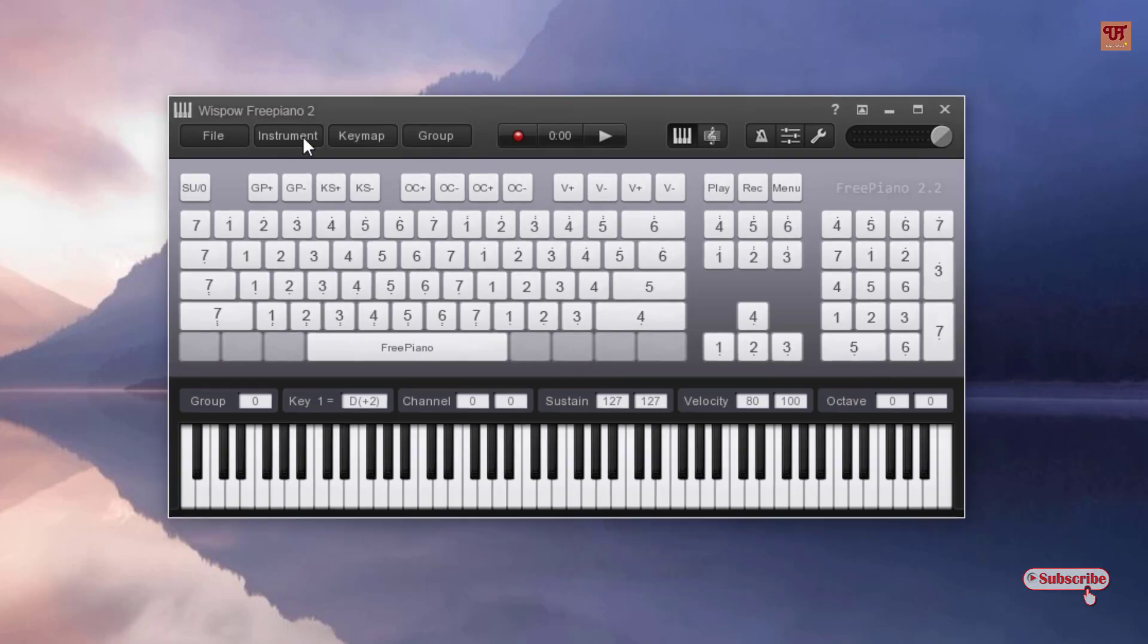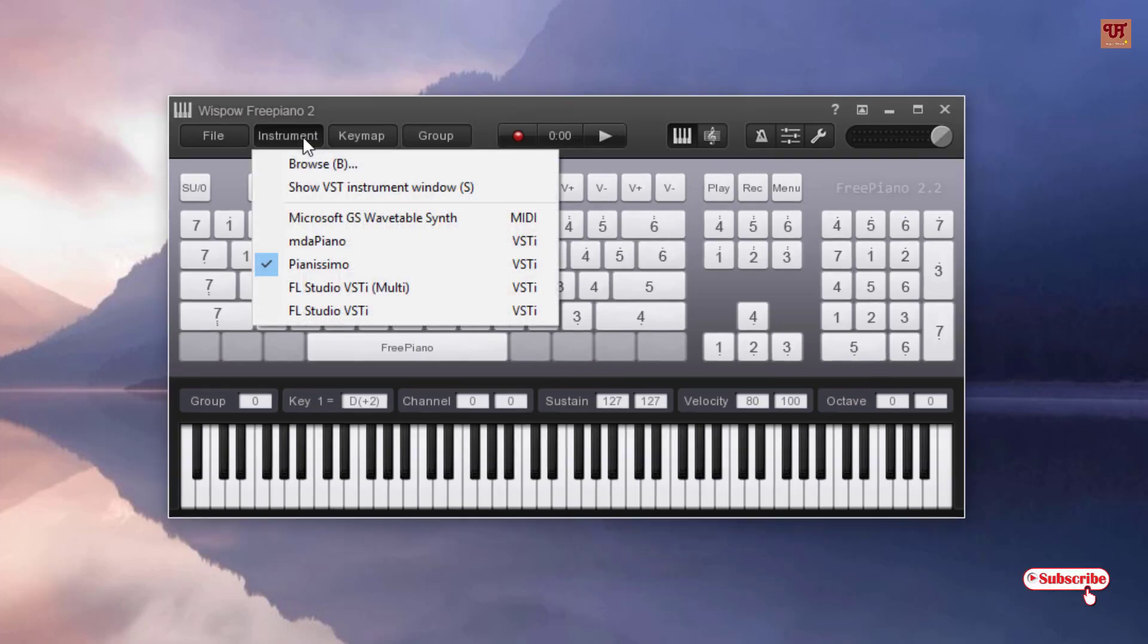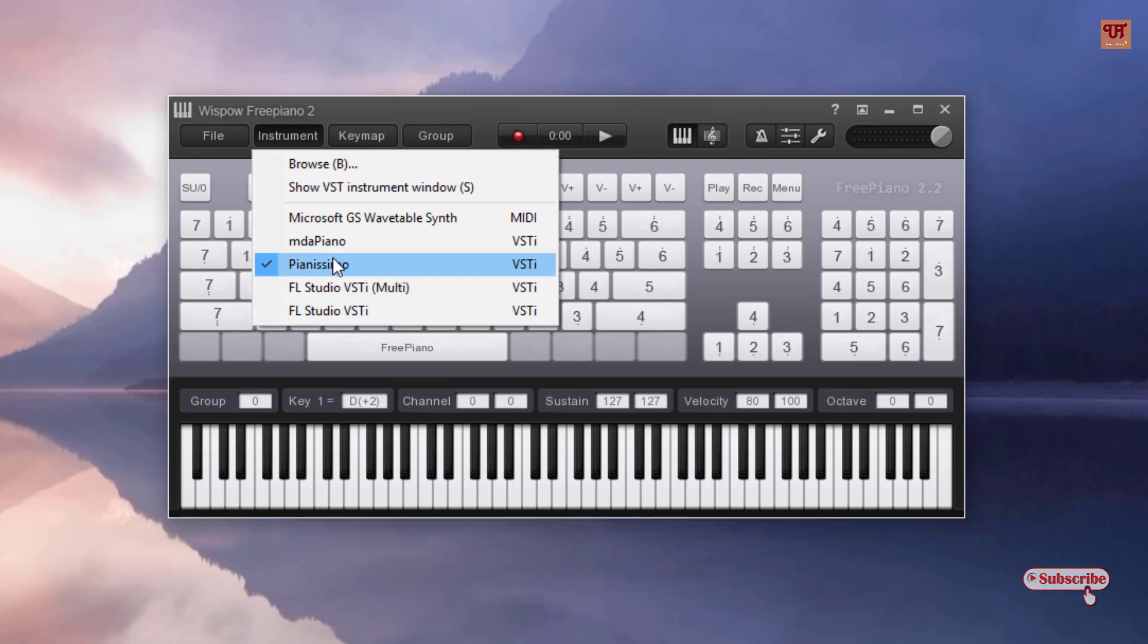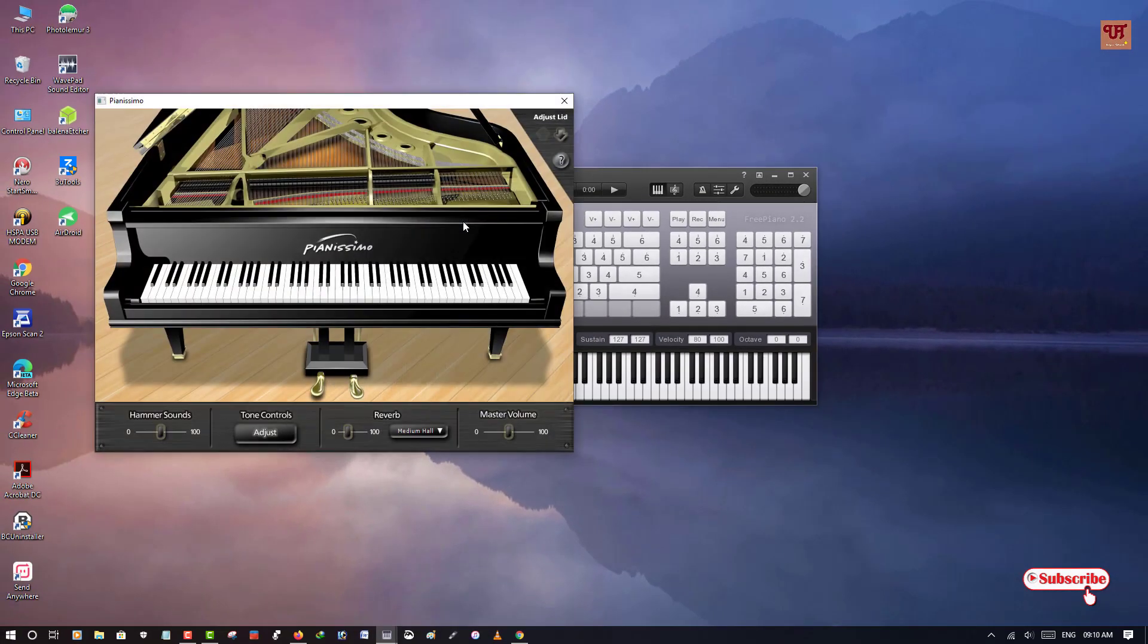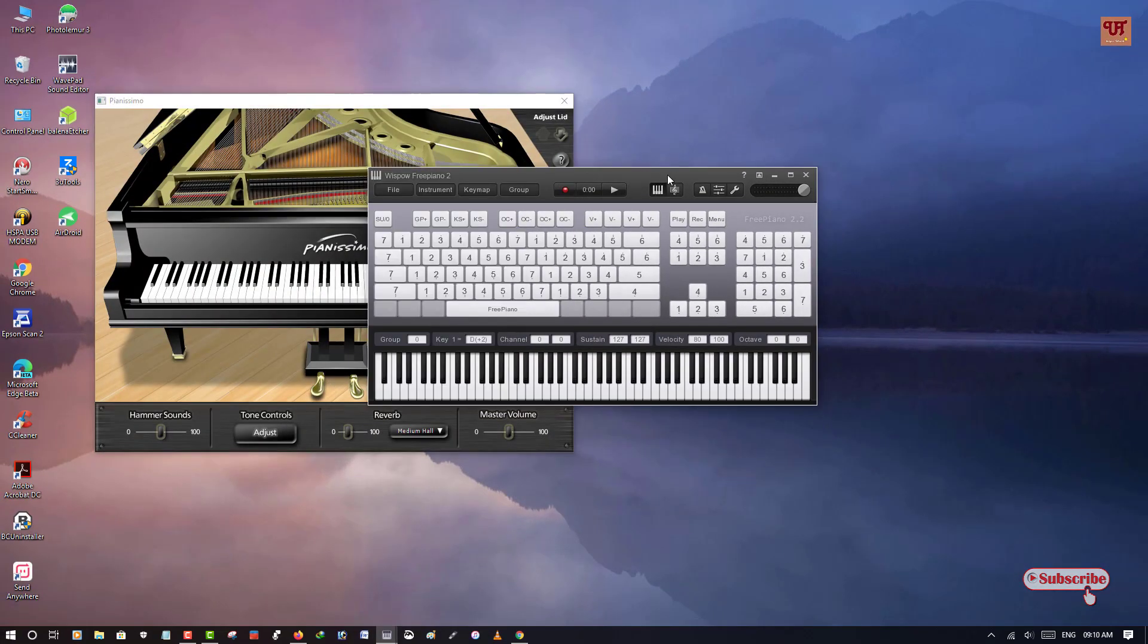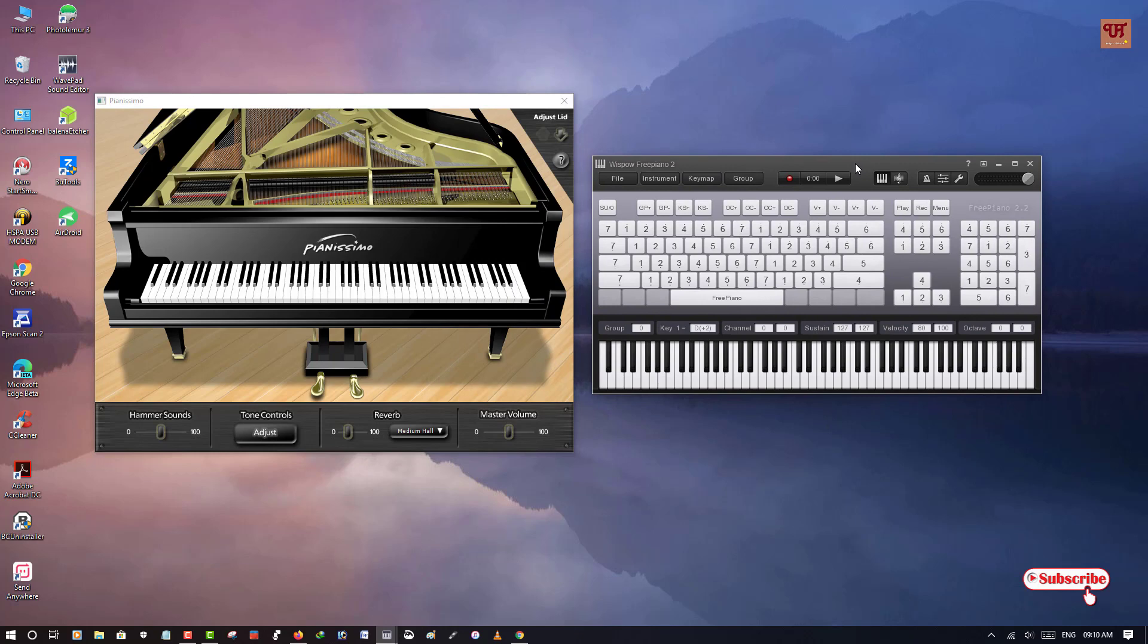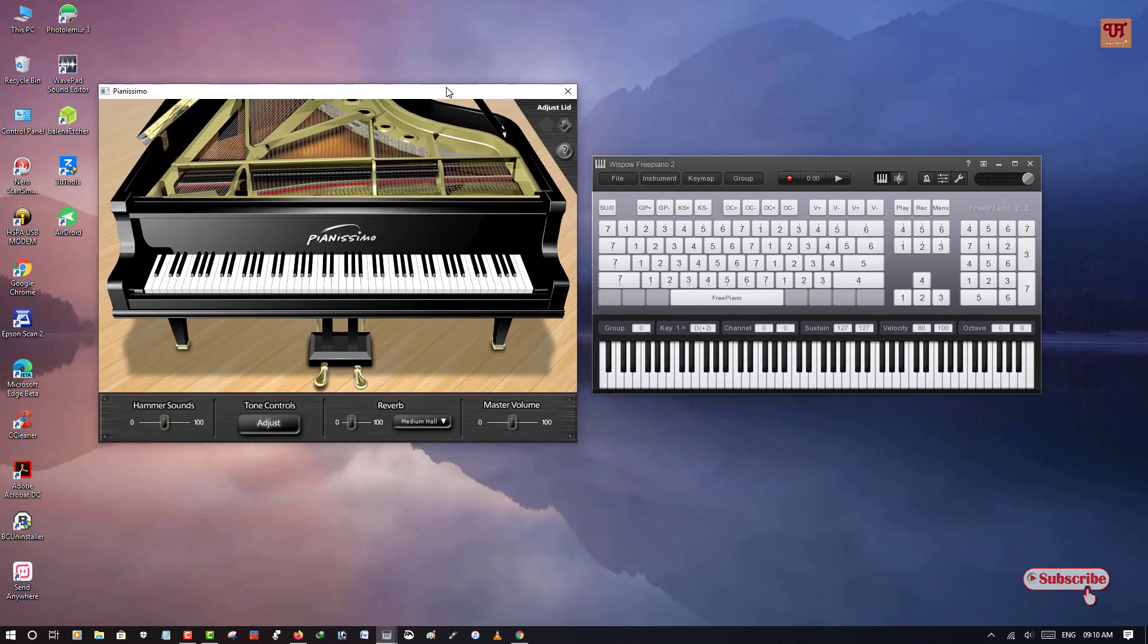So you can see here the instruments. When you click on the instruments, you can select different VSTs. Here also I'm using the same Pianissimo software like before, as it is one of the best piano sounding software.